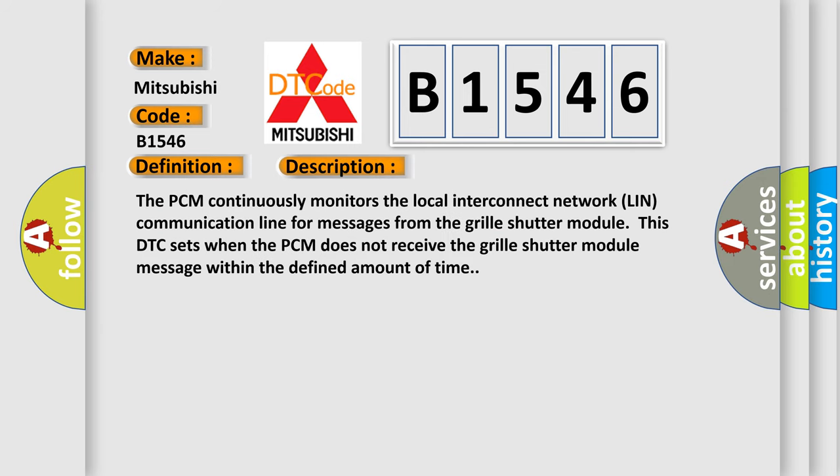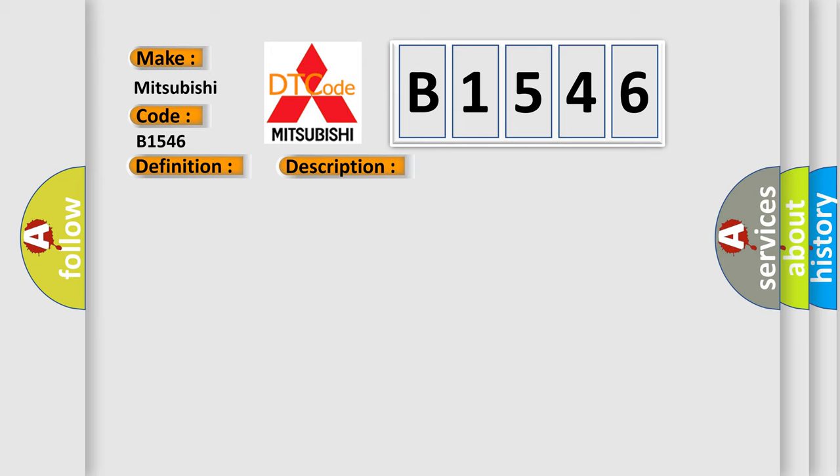And now this is a short description of this DTC code. The PCM continuously monitors the local interconnect network link communication line for messages from the grill shutter module. This DTC sets when the PCM does not receive the grill shutter module message within the defined amount of time.